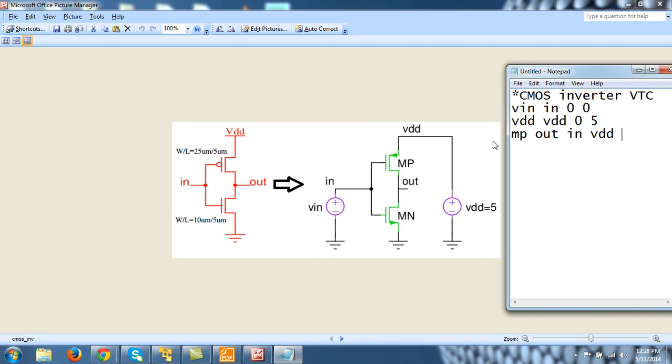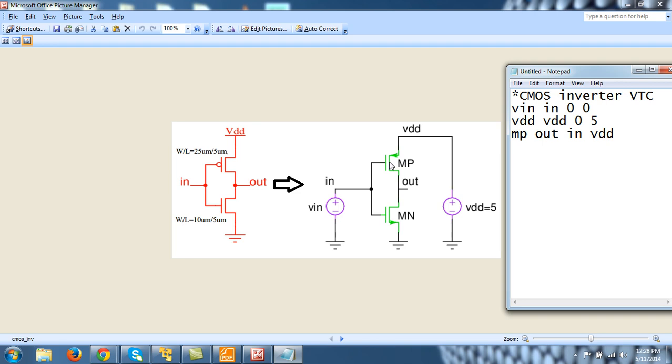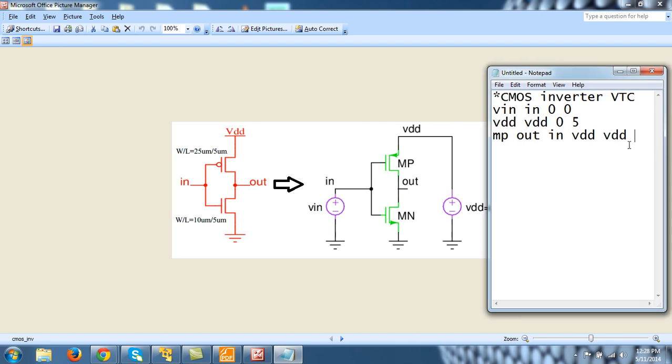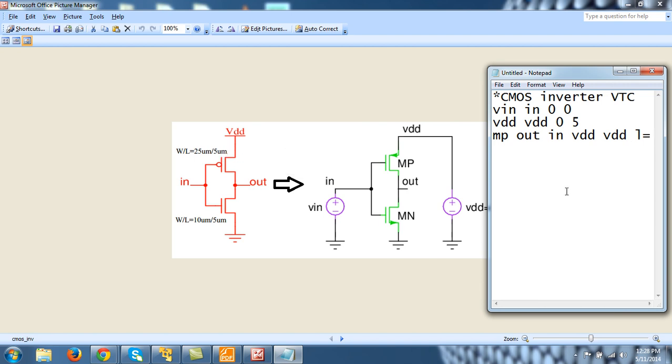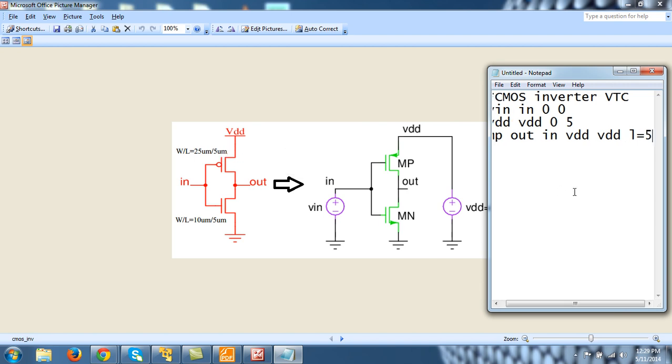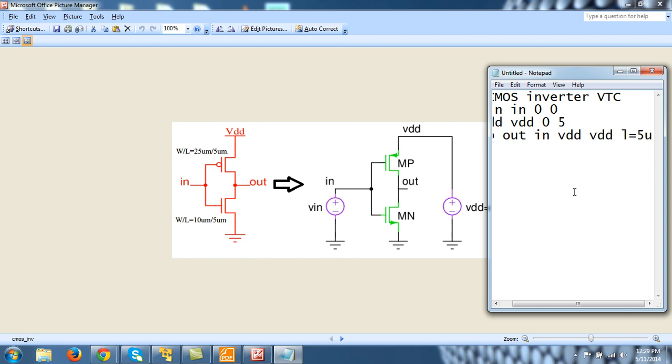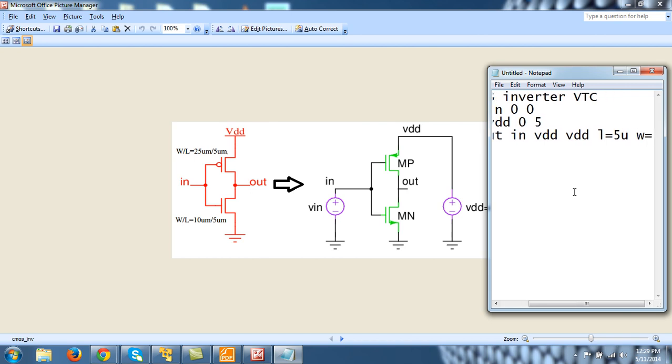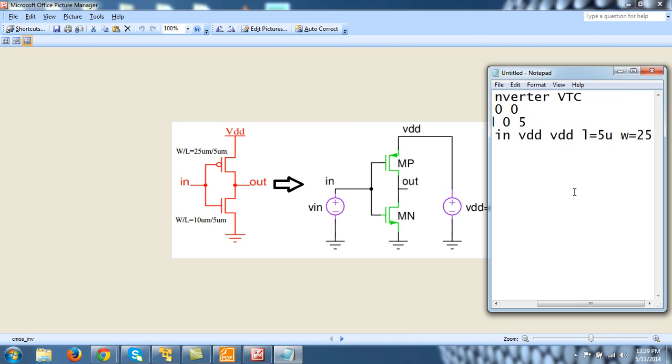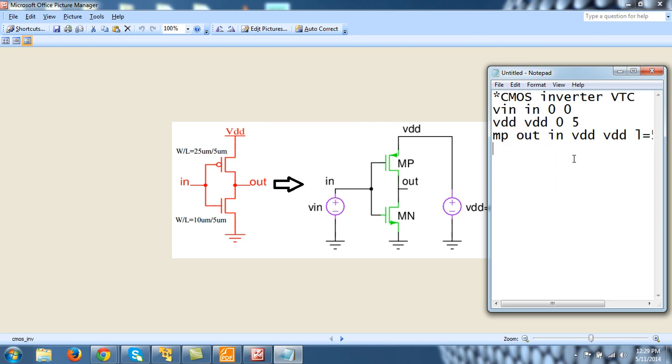So MP is between OUT, IN, VDD. And because bulk connection is not given, we will assume that this means that this bulk is connected to the source. So this means bulk is also VDD. And then its W and L. So L is equal to, from here you can see it is 5 micrometer. So micrometer U, 5U space W is equal to 25 micrometer U. If you don't put U, this means the length should be 5 meter. So this will be, you know, a blunder, 5 meter long MOSFET.